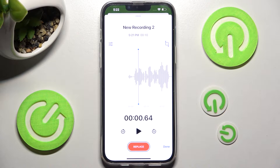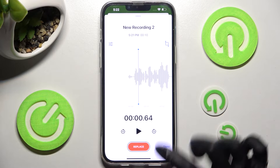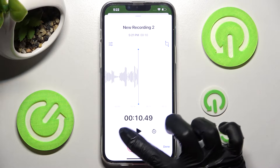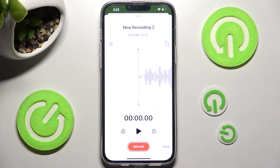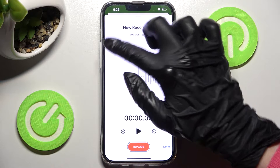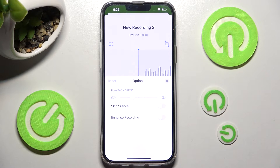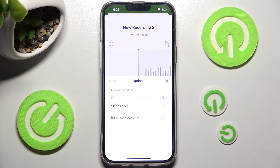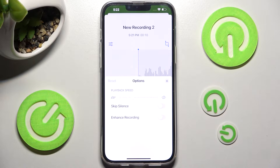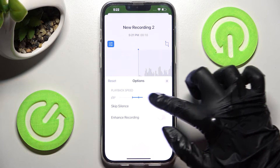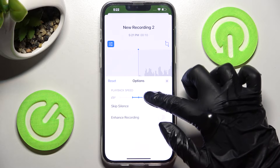You can skip 15 seconds each way. You can also click on this icon with three sliders and manage all of those options like playback speed and skip silence.